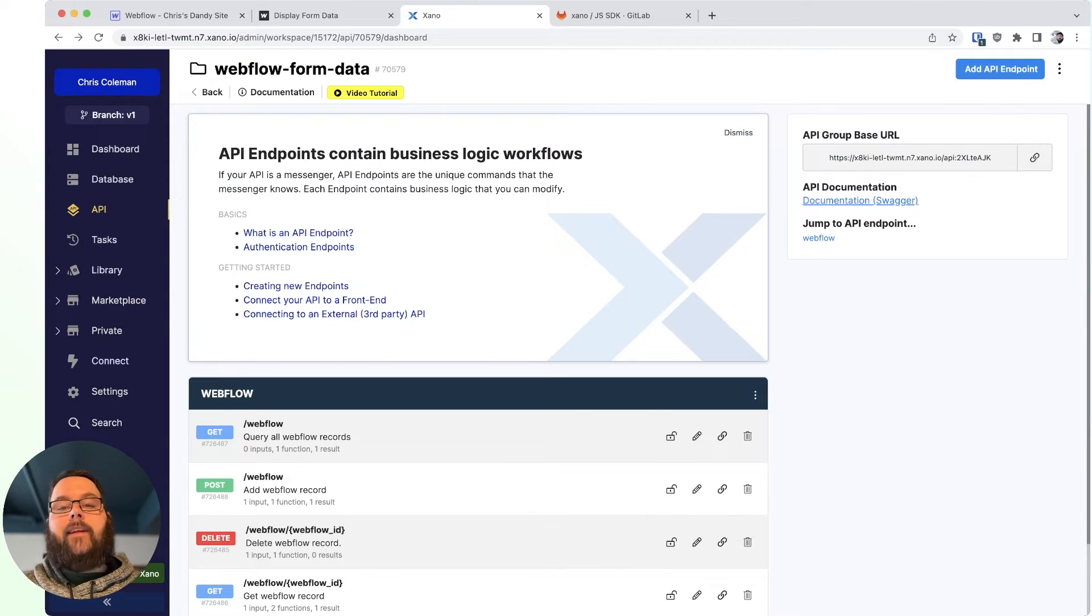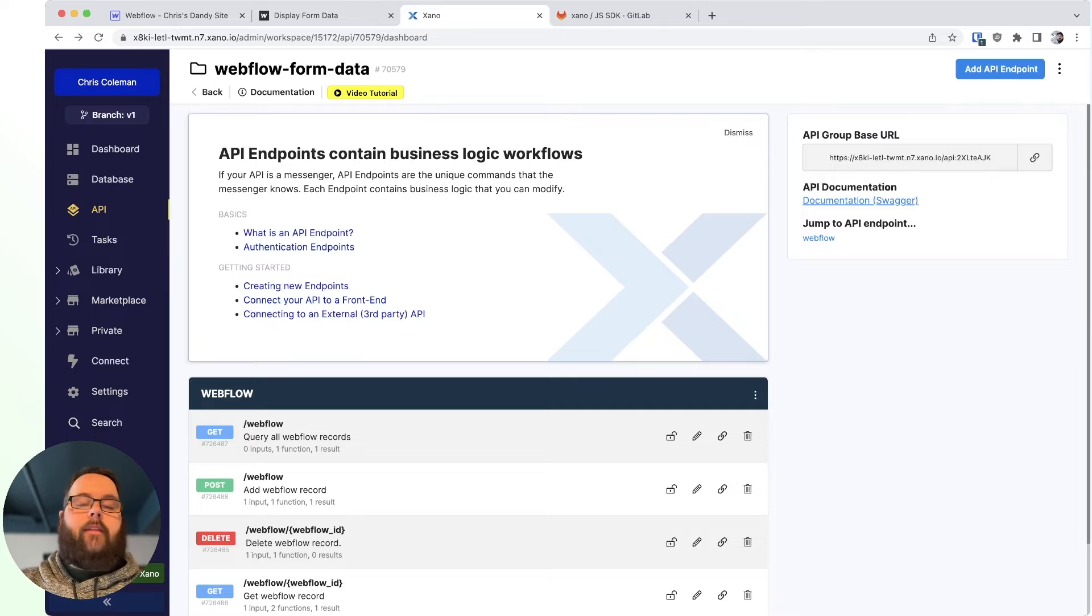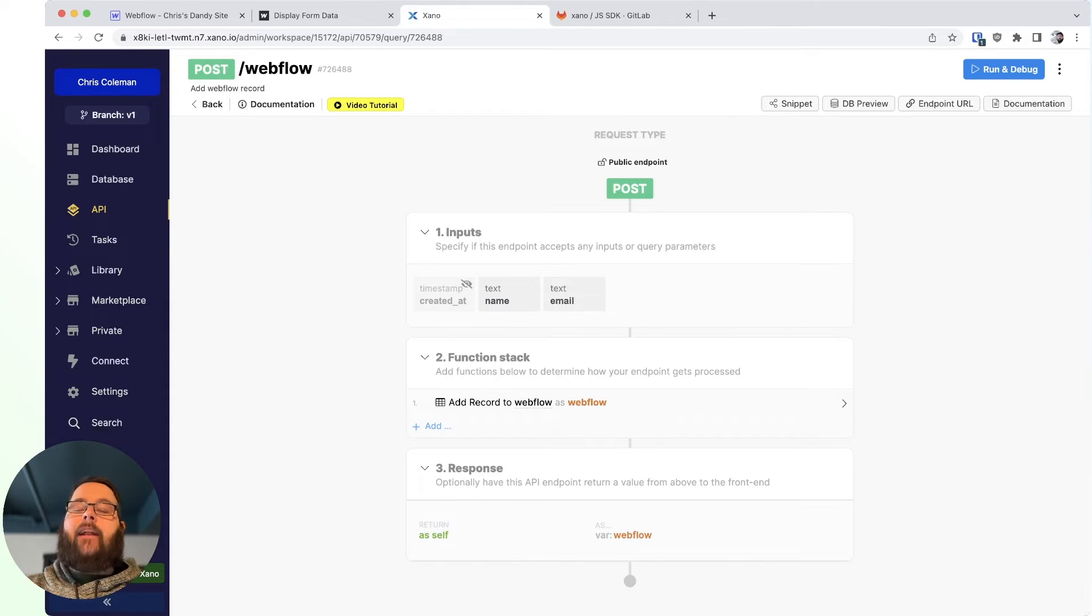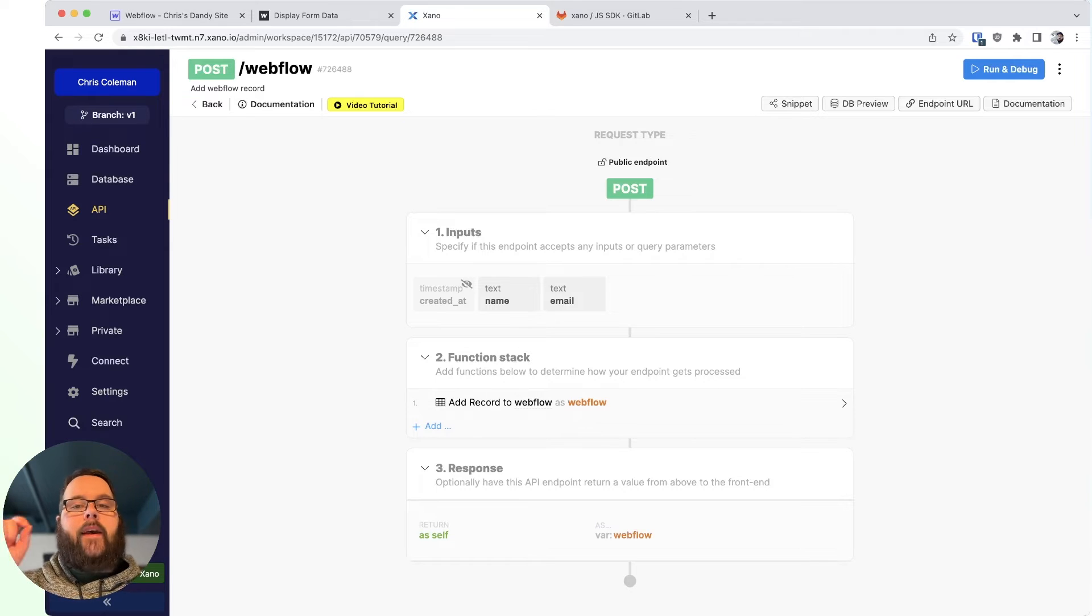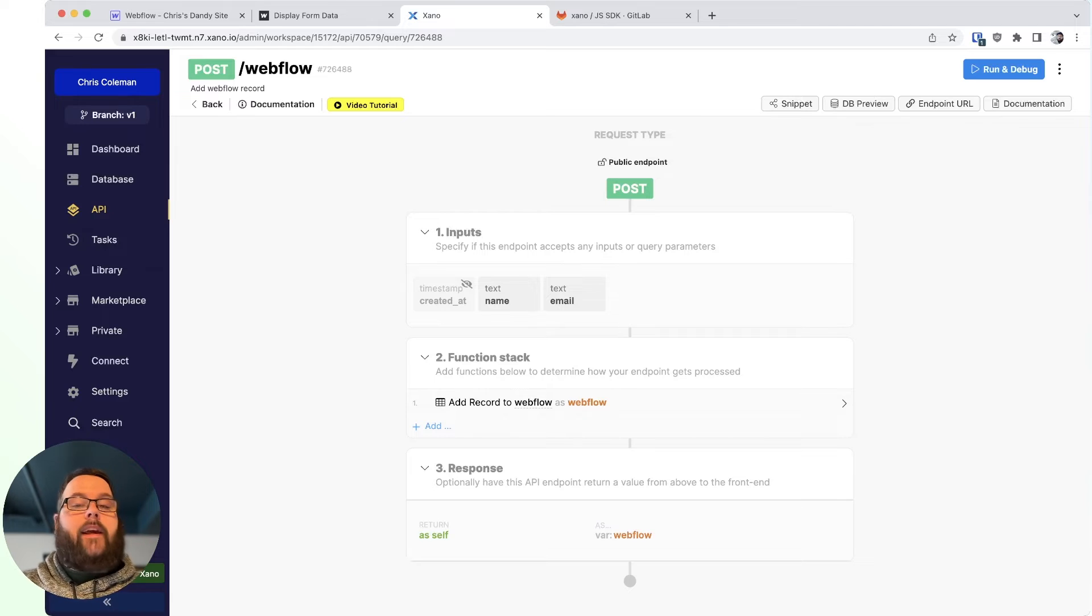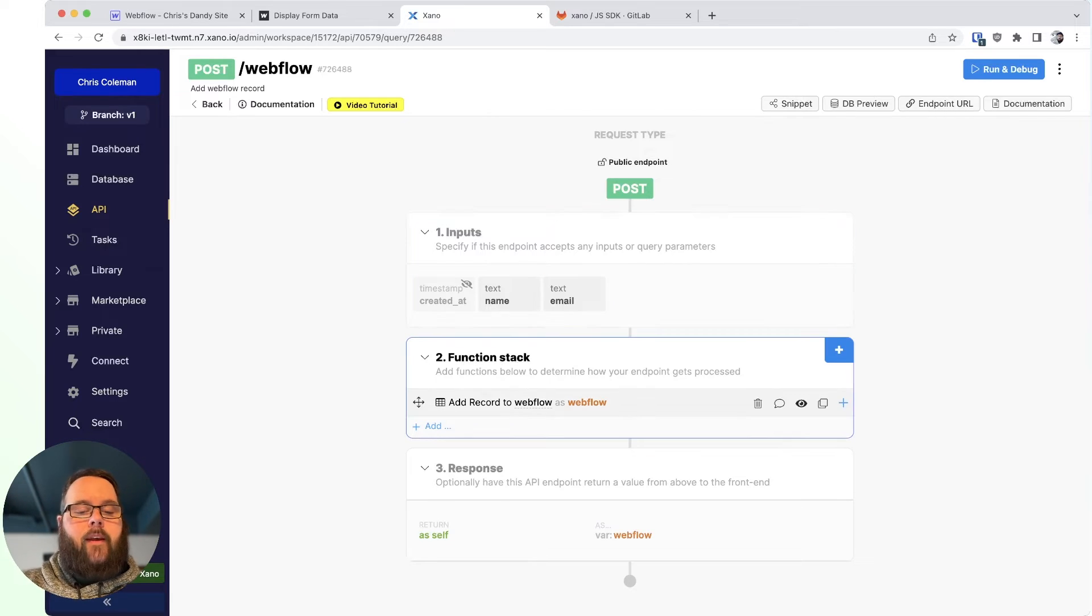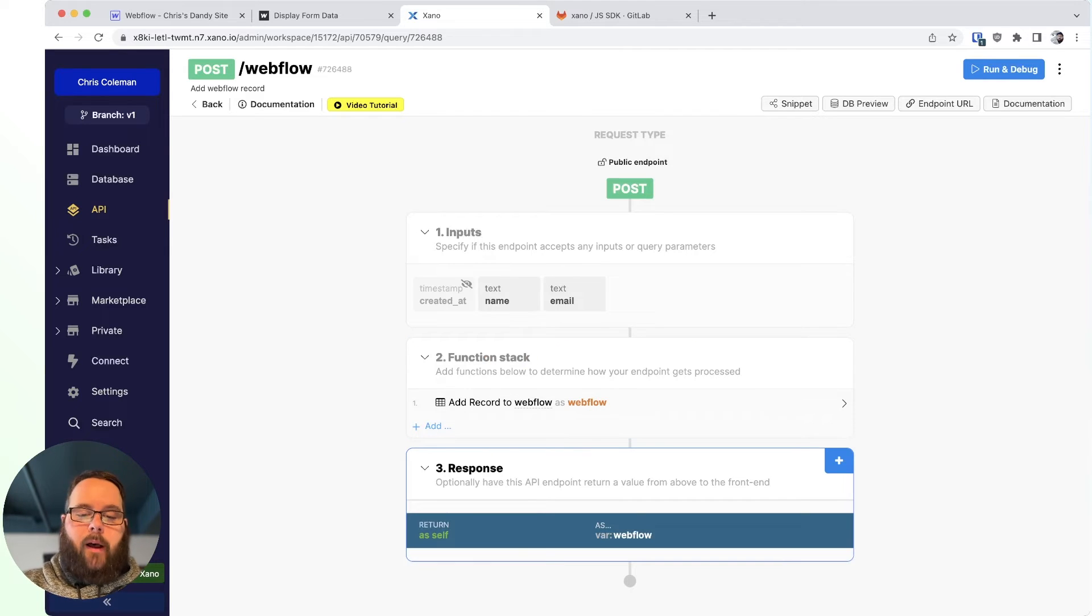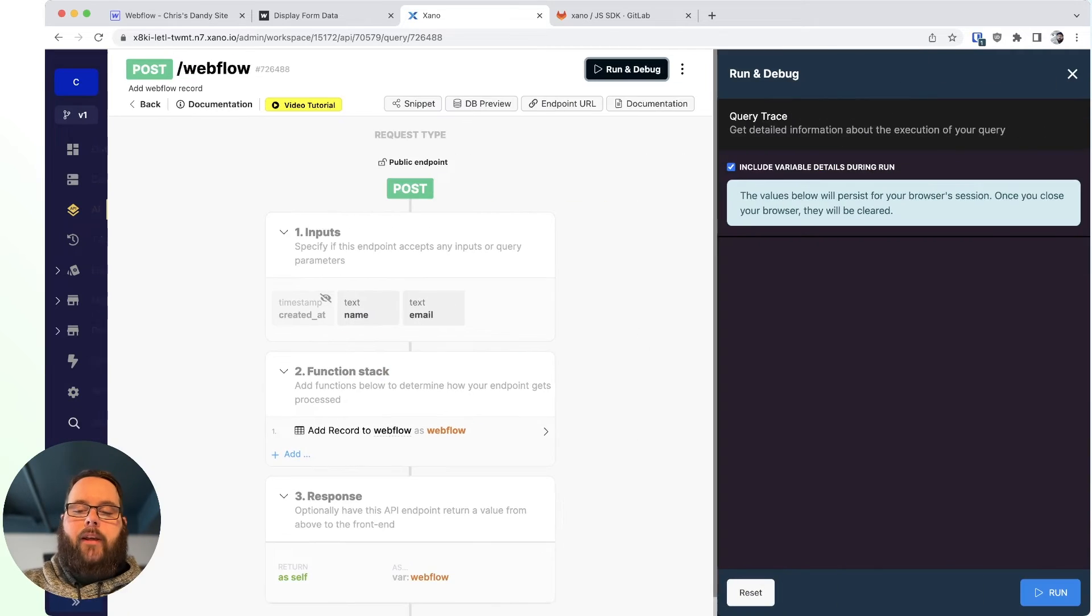Now, let's take a look at these API endpoints in Xano so you can see exactly what they're doing. The first endpoint that we're calling, this is the endpoint that's adding something new to our database. So when we fill out the form and click Submit, this is the API endpoint that's being called. You can see it is very simplistic. We just have a name and an email field, and then an add record function, and then our response.